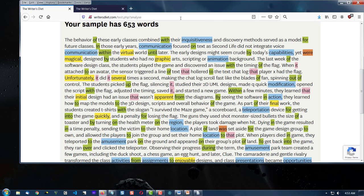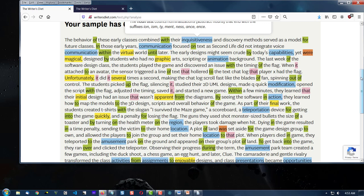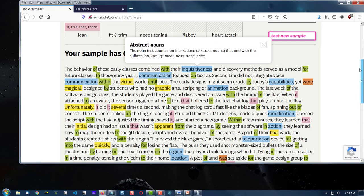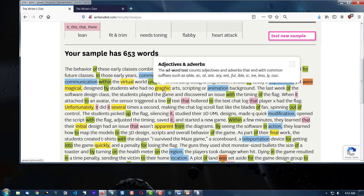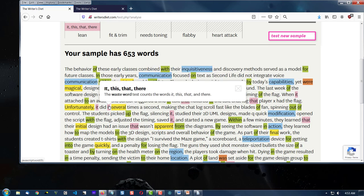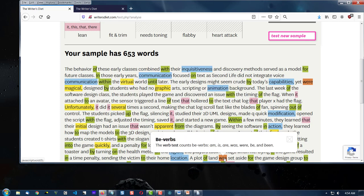So let's take a look. You click on these color coded words, and you'll notice abstract nouns are blue. Prepositions are green. Adjectives and adverbs are yellow. It, this, that, and there, considered waste words or demonstratives, are pink. And then, of course, we have verbs in orange.